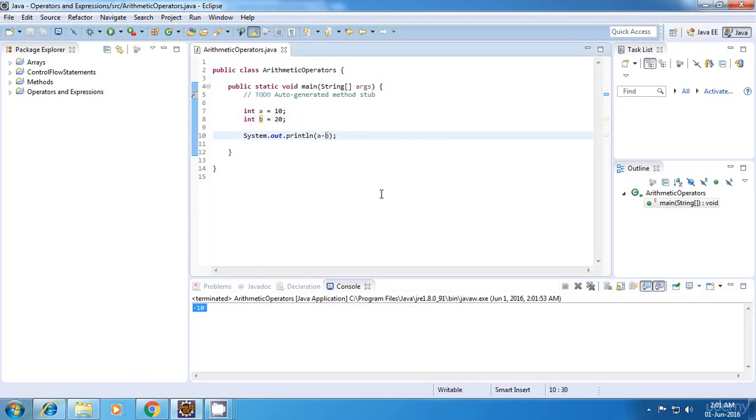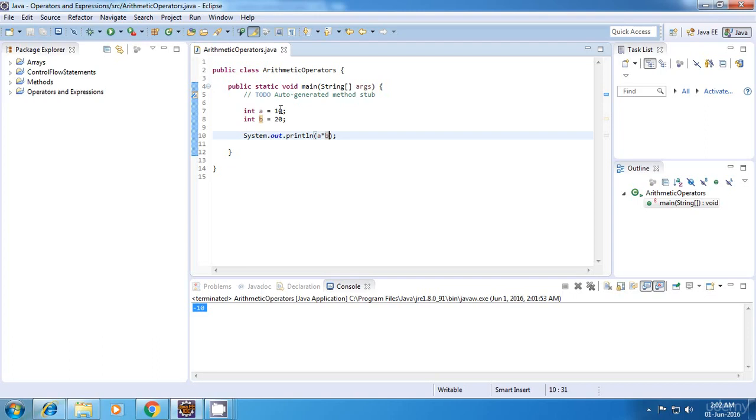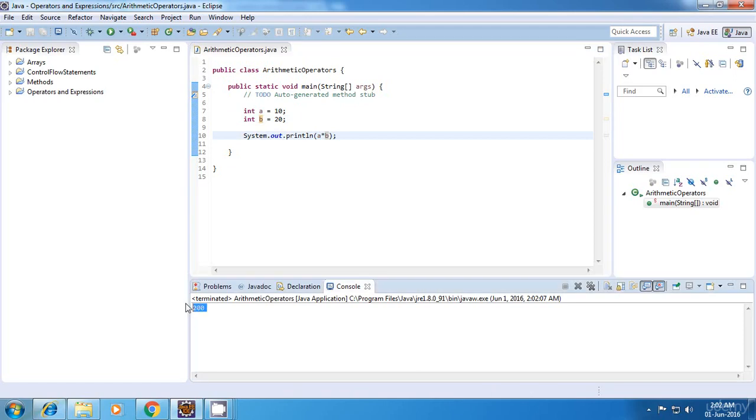Now the next one is the multiplication operator. Now this operator should give us the product of the two numbers, that is 10 into 20 which is equal to 200. So let's run it. And yes, it is correct.